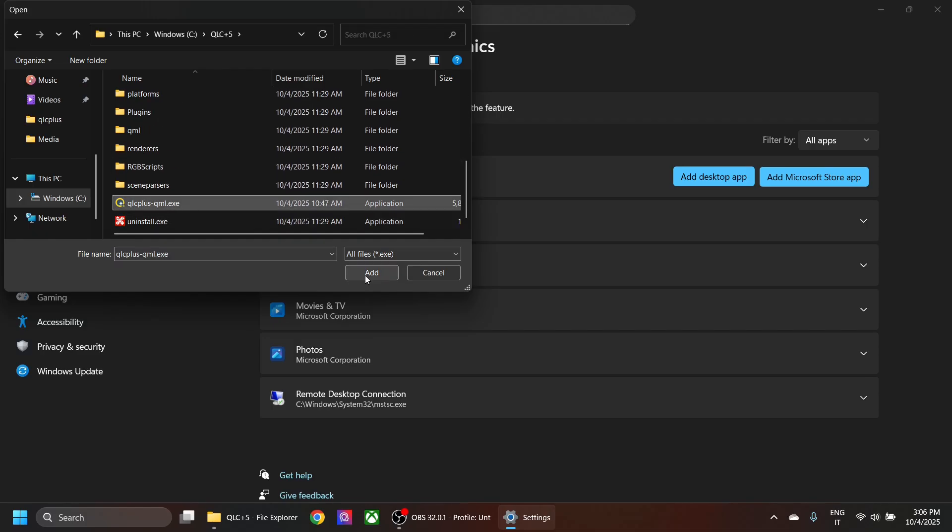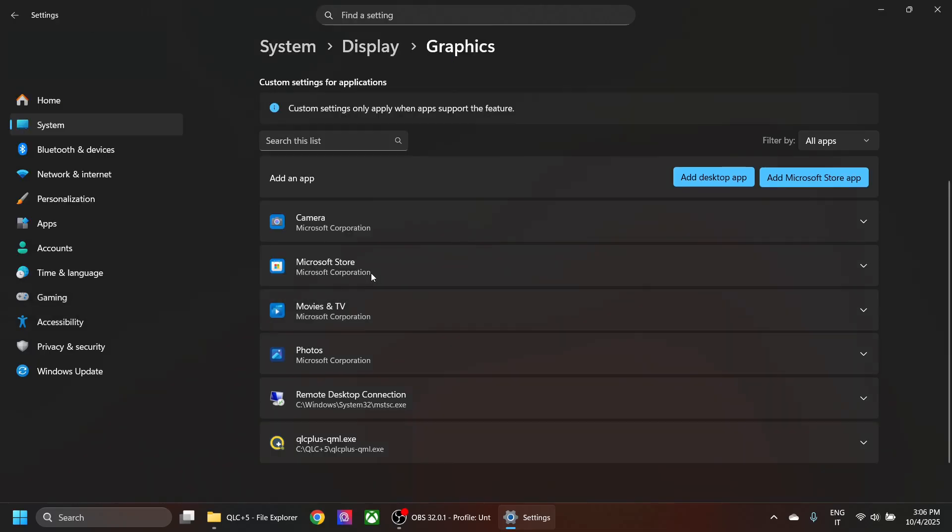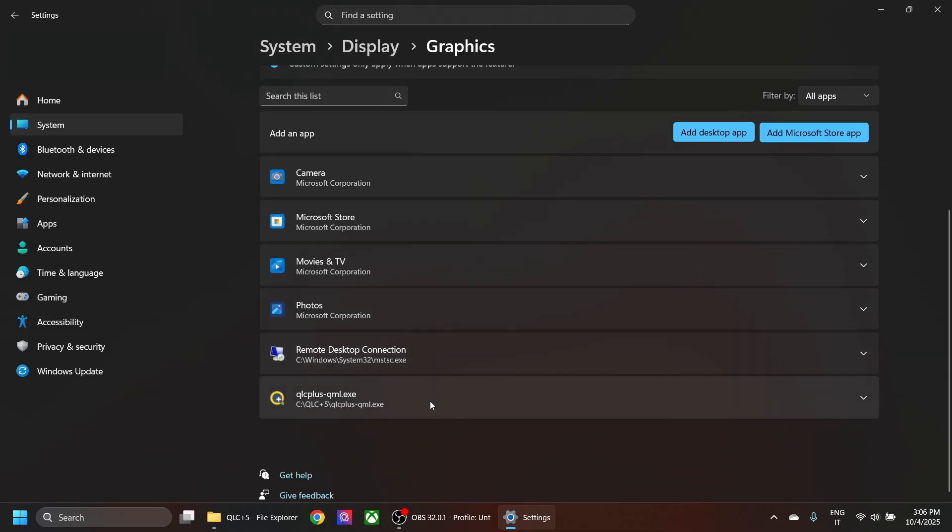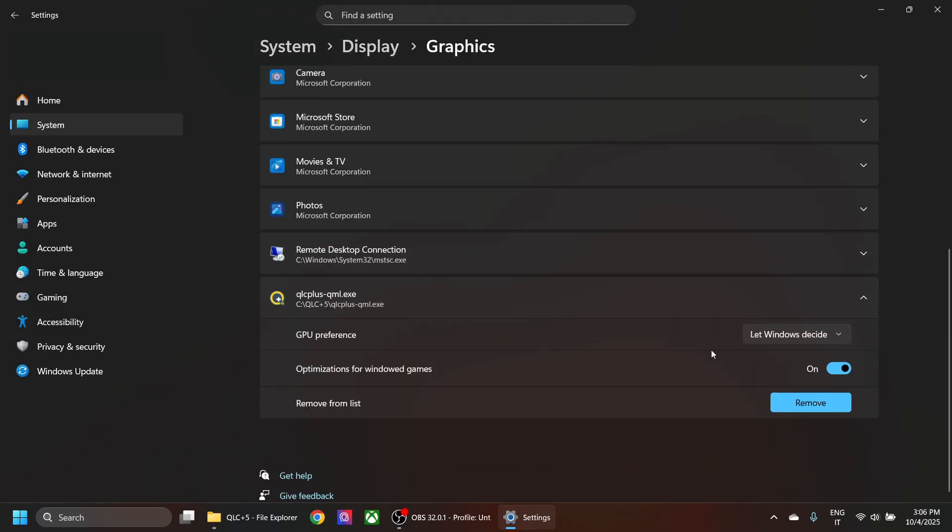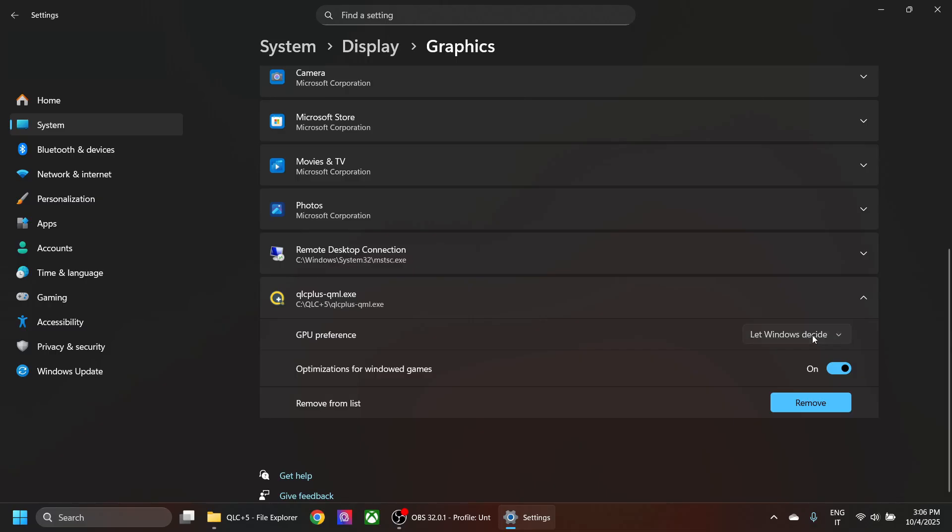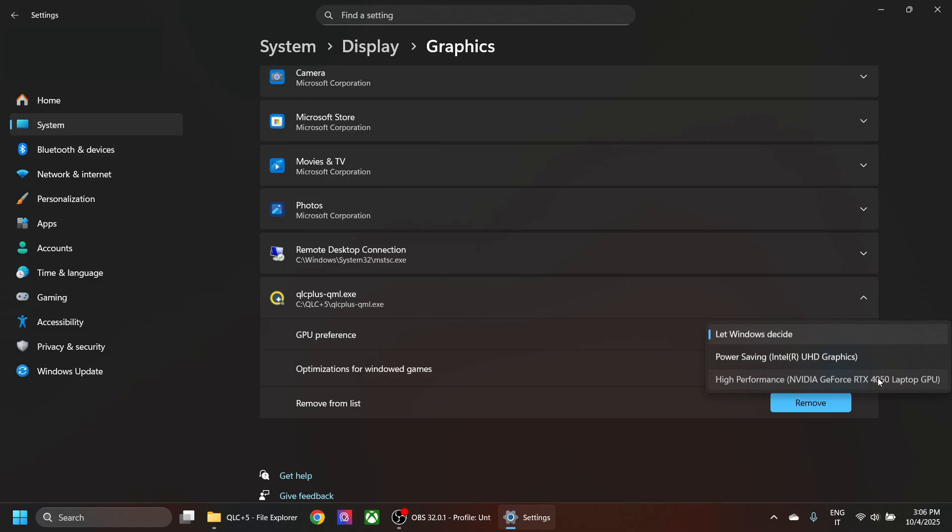Here you have the preference for the GPU to use when rendering the application. If you let Windows decide, it will use the Intel card. If you select the high performance card—in this case, the Nvidia card—and save it, then you can launch QSC Plus again.